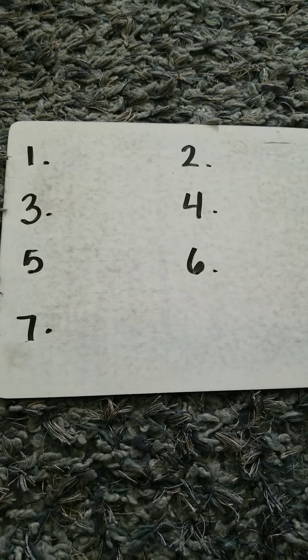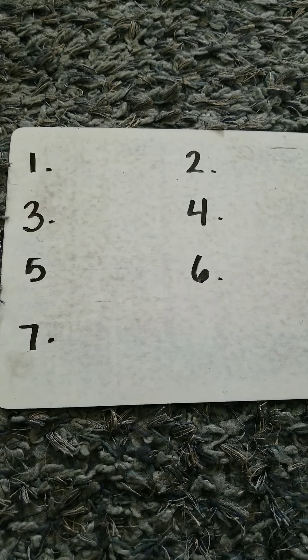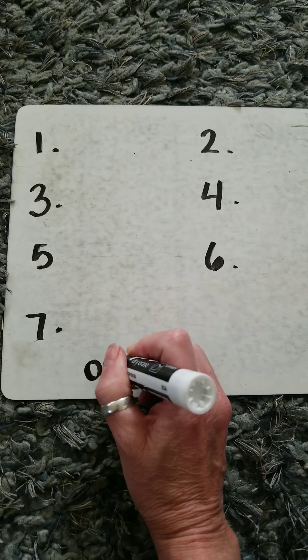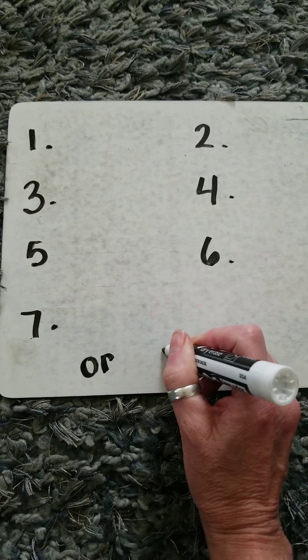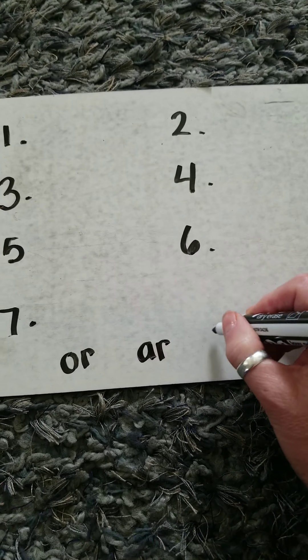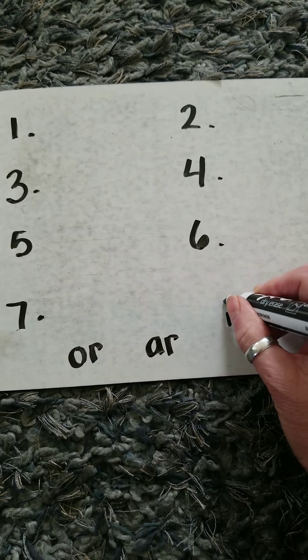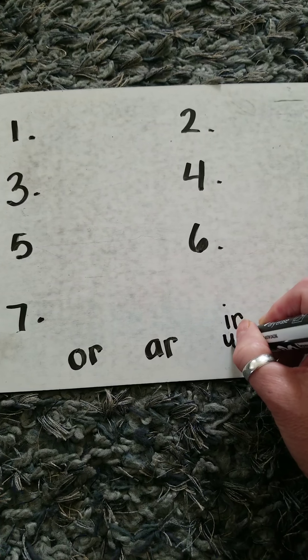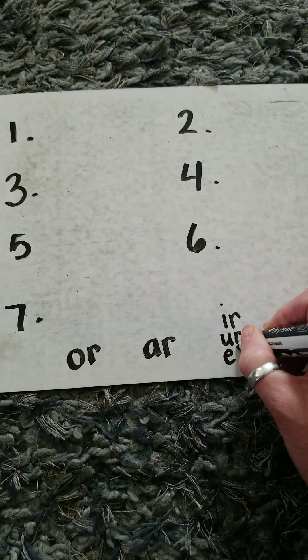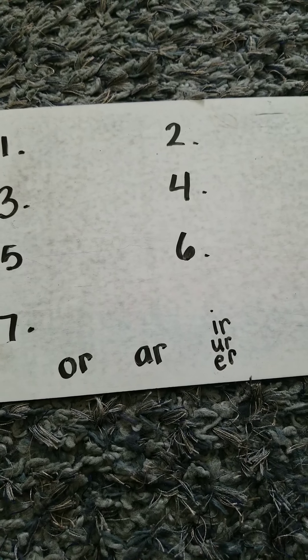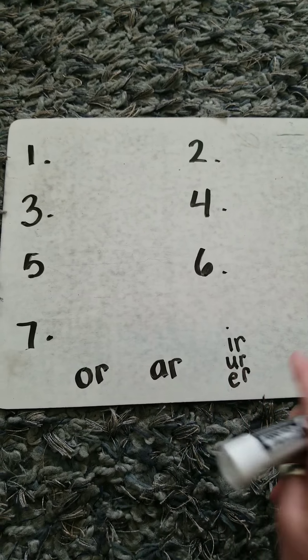Remember, your R-controlled vowels are O-R, A-R, I-R, U-R, and E-R. These are your R-controlled vowels.